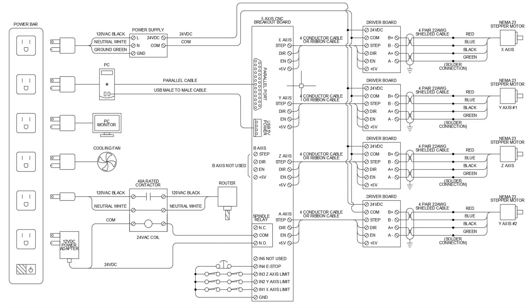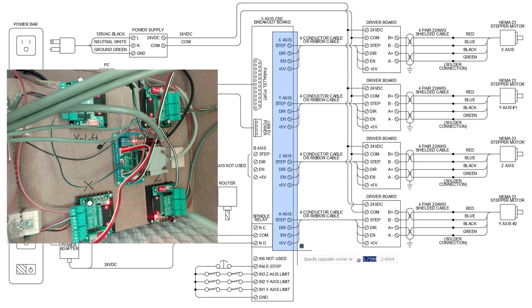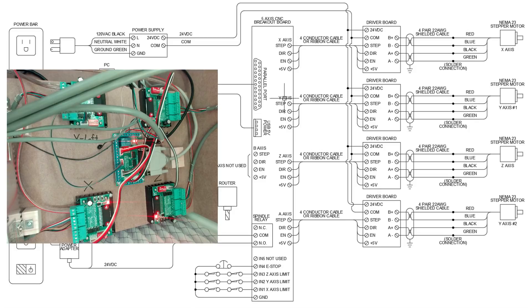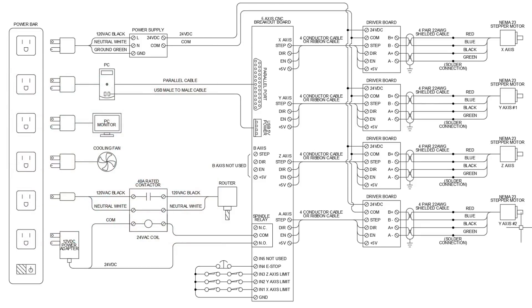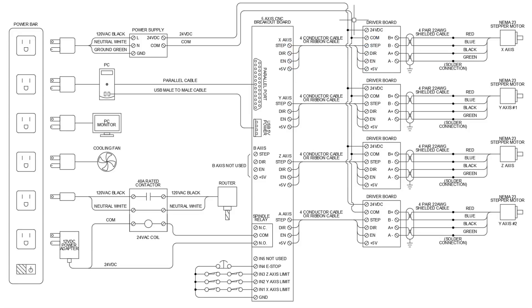So next up, we have simply just all of our connection points for our 4-axis. We have the X-axis, the Y-axis, the Z-axis, and the A-axis. As you can see over here, the A-axis is actually a cloned version of the Y-axis. So we have two Y-axises, an X and a Z. The breakout board is connected to each one of the driver boards via a ribbon cable. It can also be individually wired to terminal if you so choose.